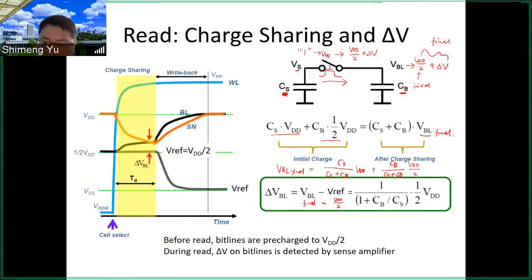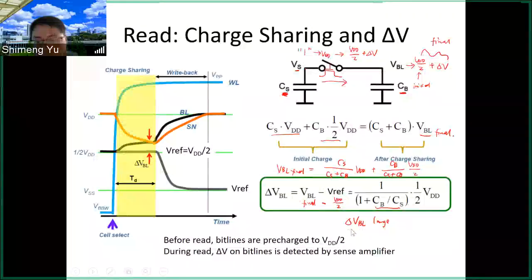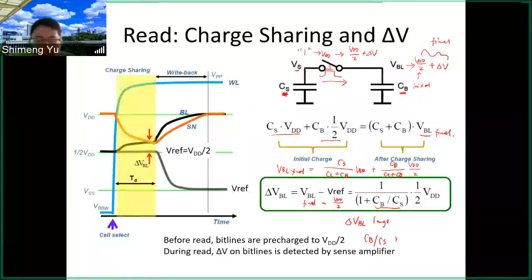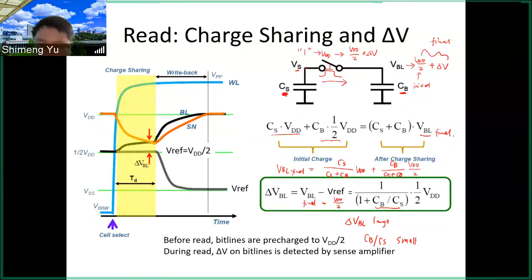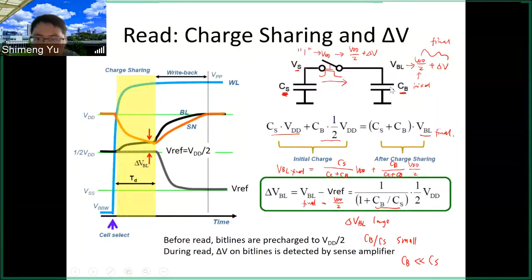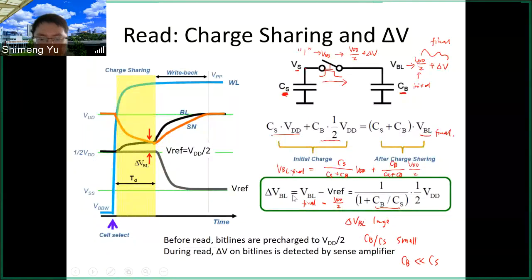The ratio CB/CS is very important. Ideally we need delta V to be large, since it is the sense margin — we want to detect this difference. For delta V to be large, the ratio CB/CS must be small, because it appears in the denominator. In other words, you want CB to be smaller than CS. You want a large storage node capacitance CS in order to get a large voltage margin.